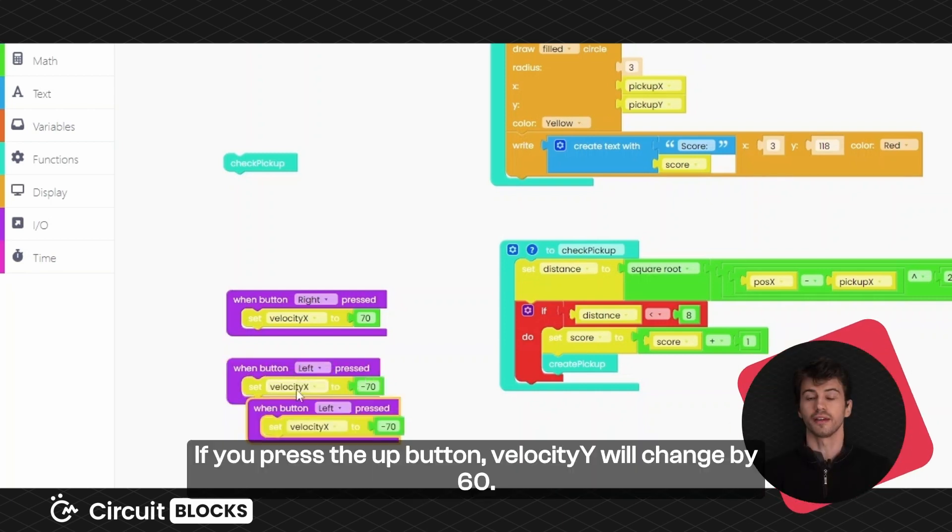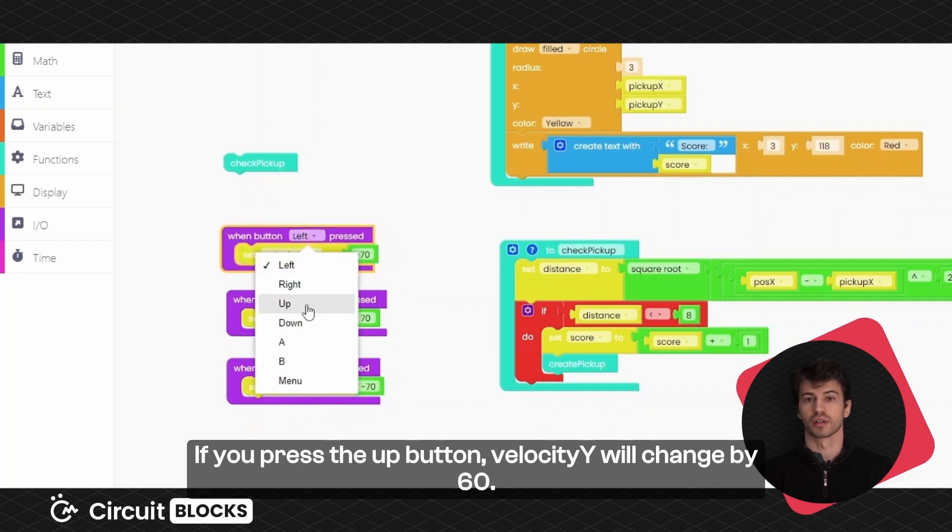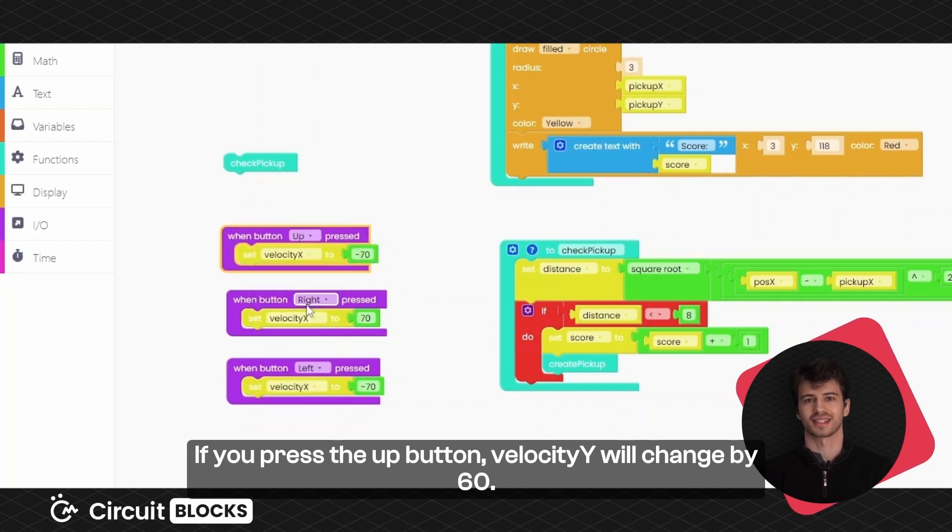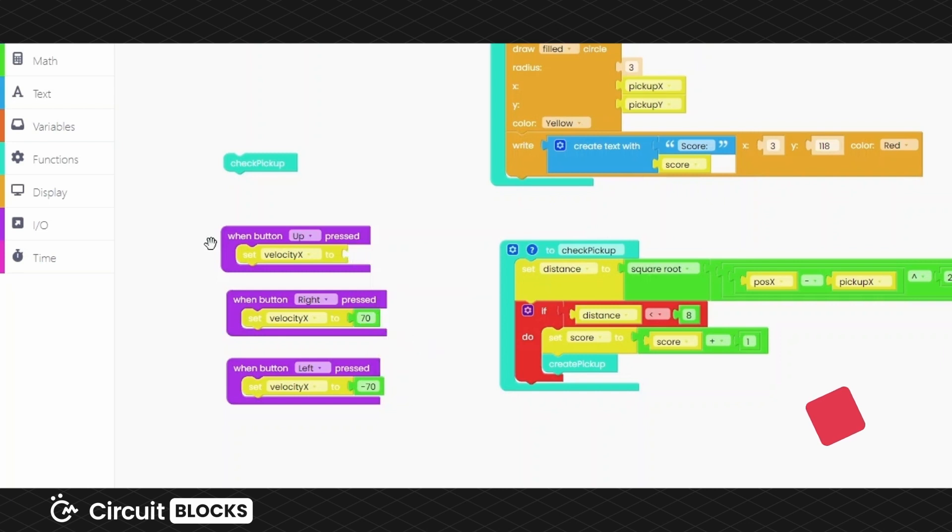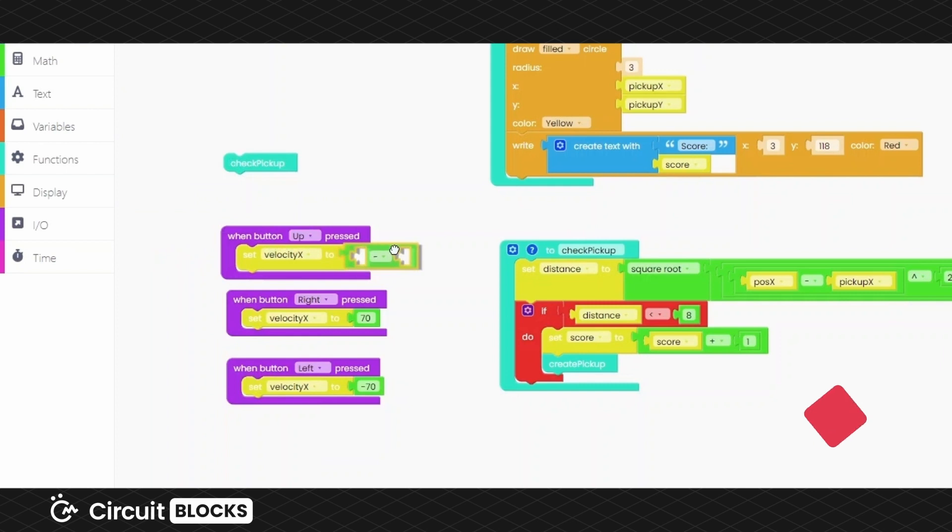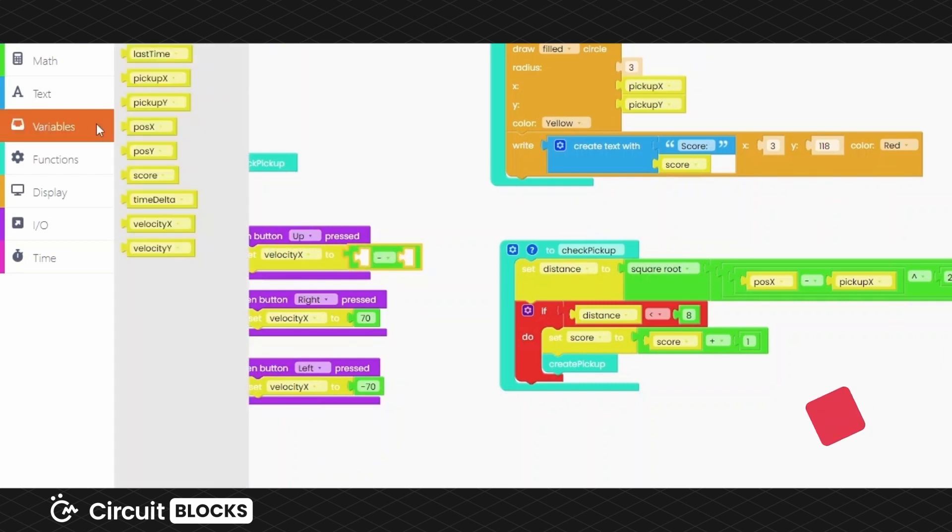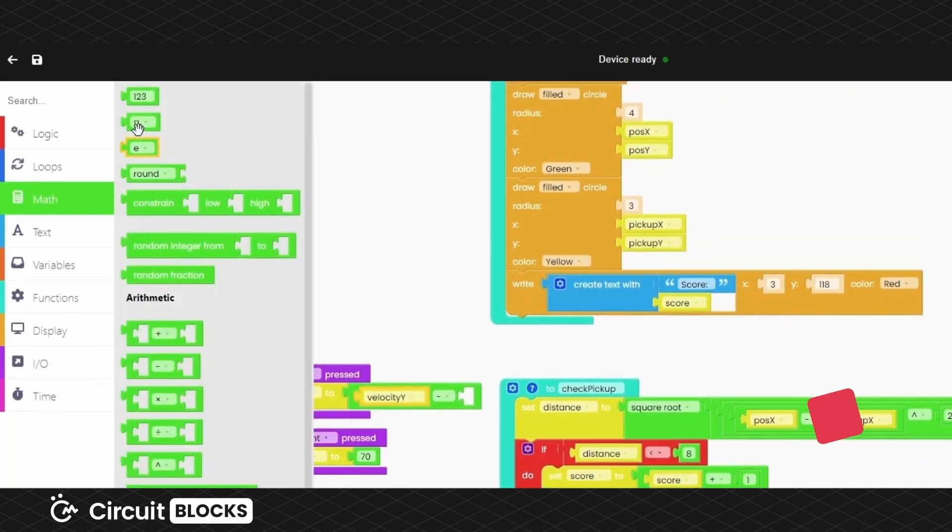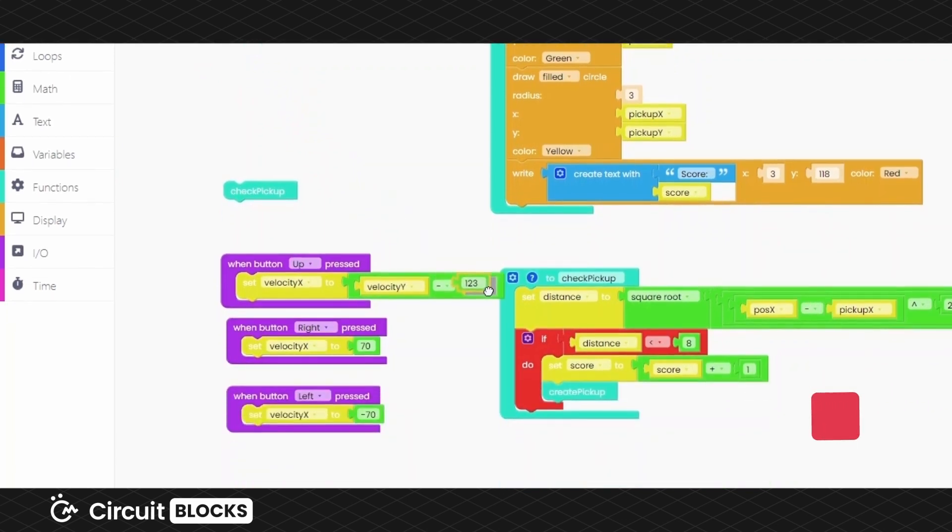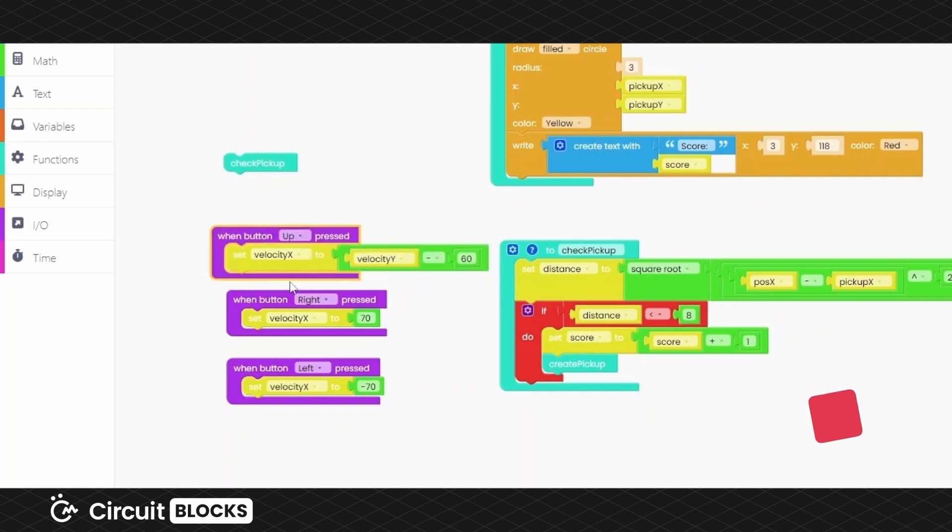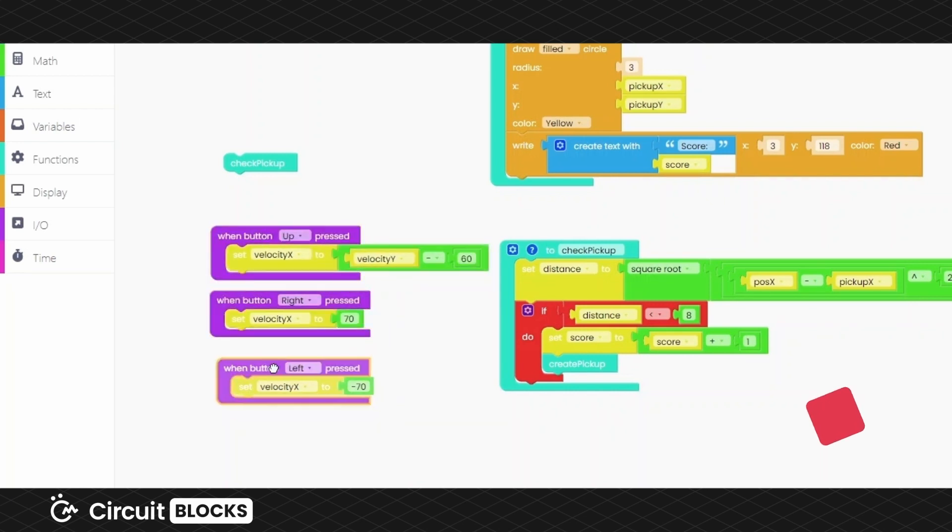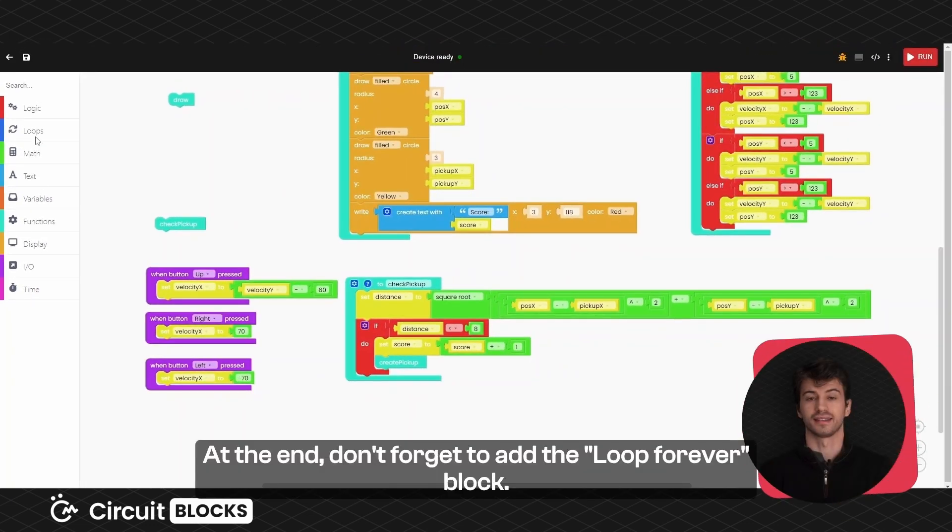If you press the up button, velocity y will change by 60. At the end, don't forget to add the loop forever block.